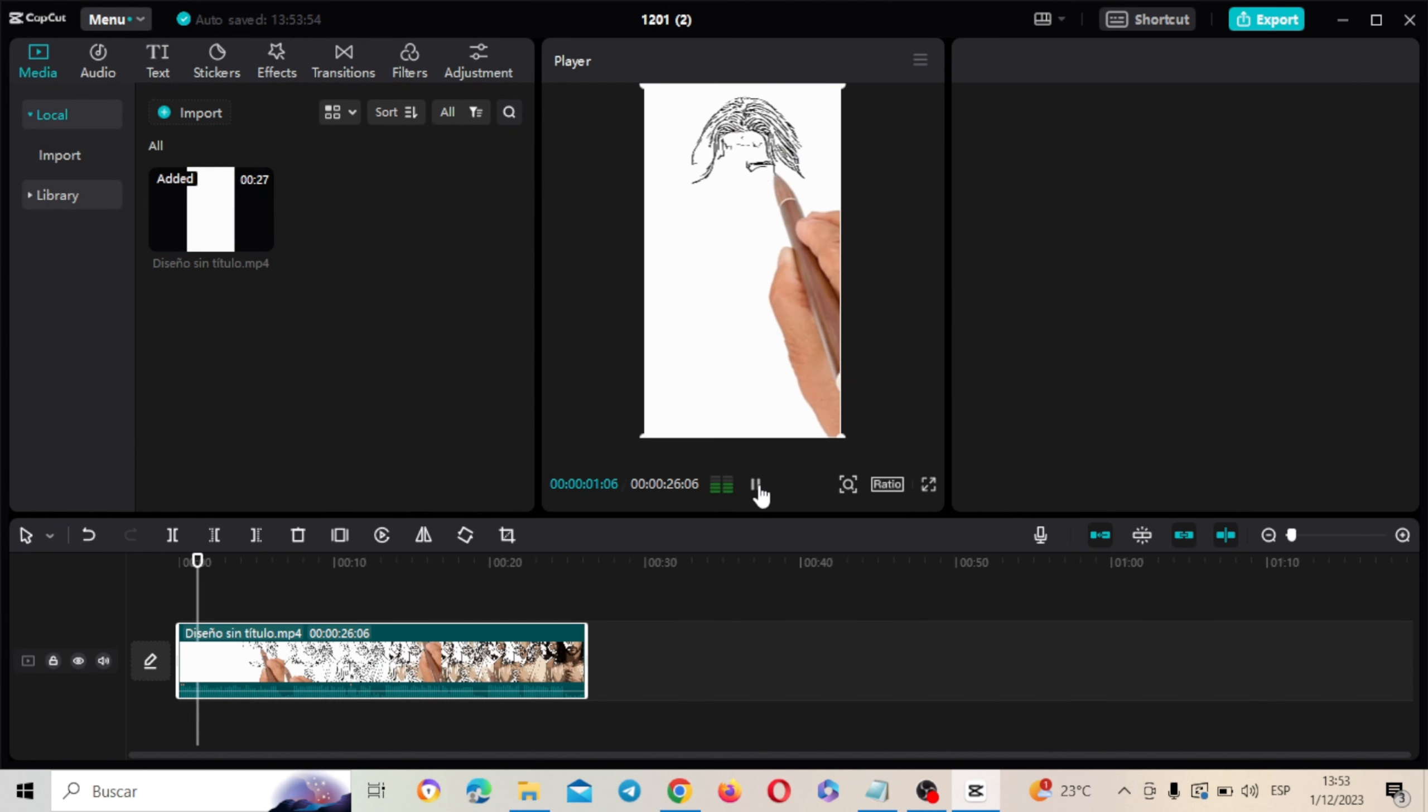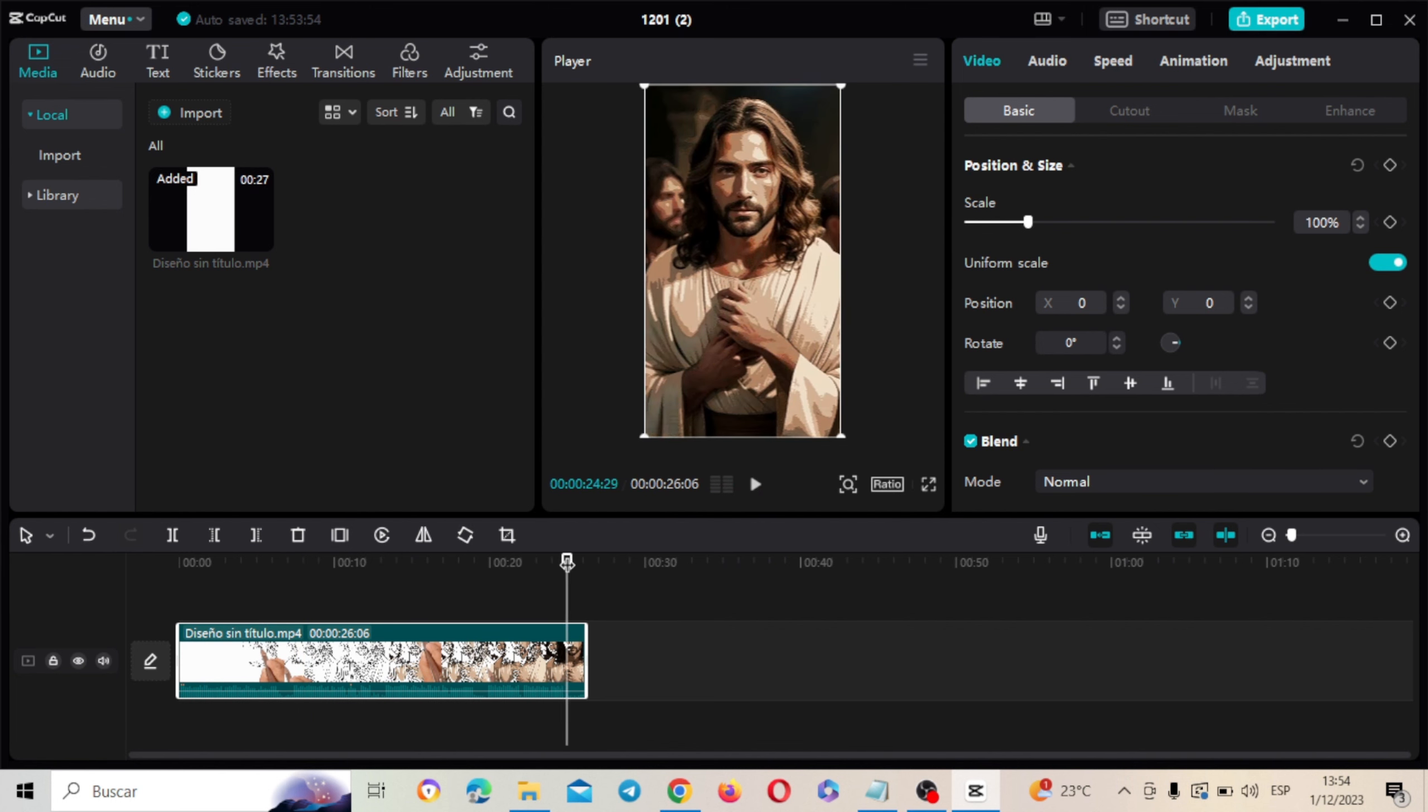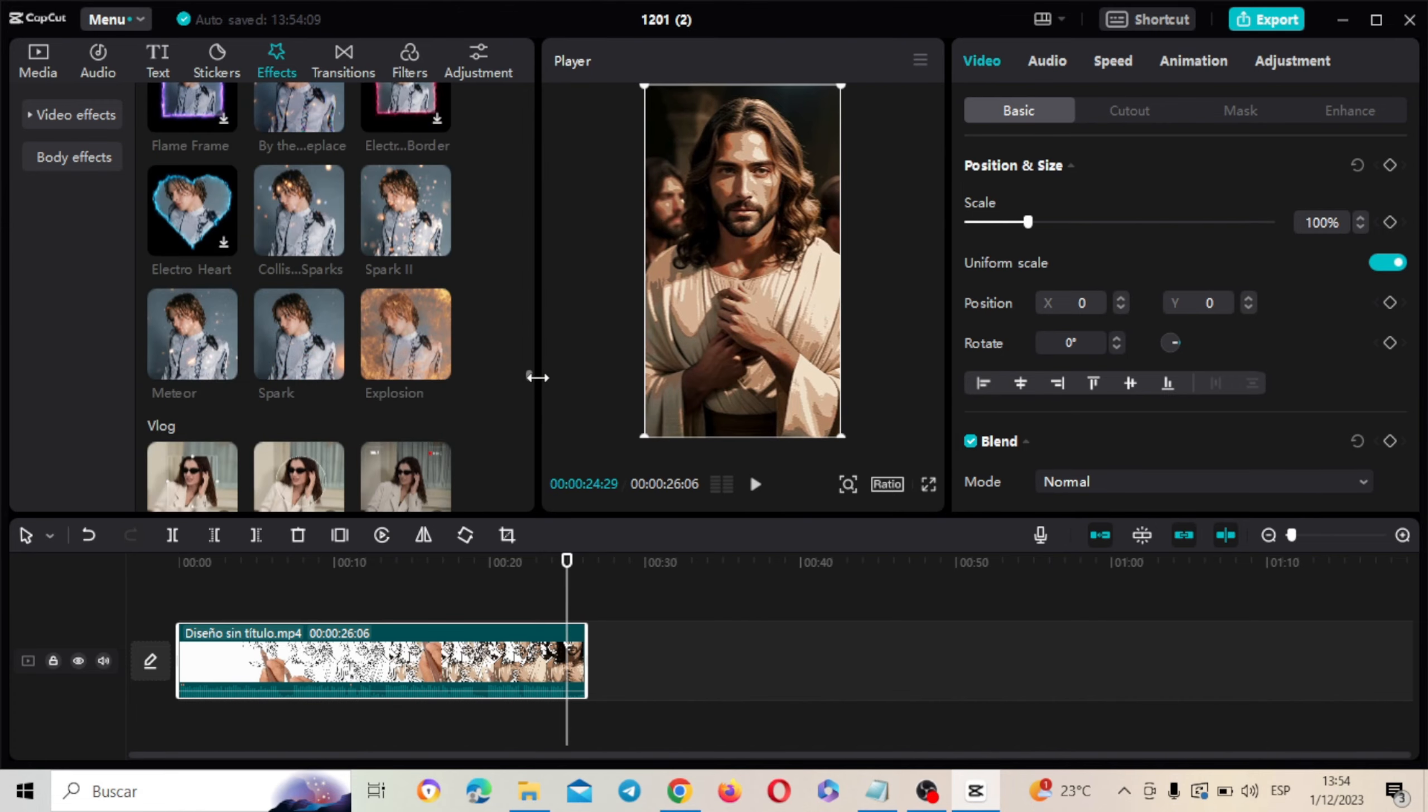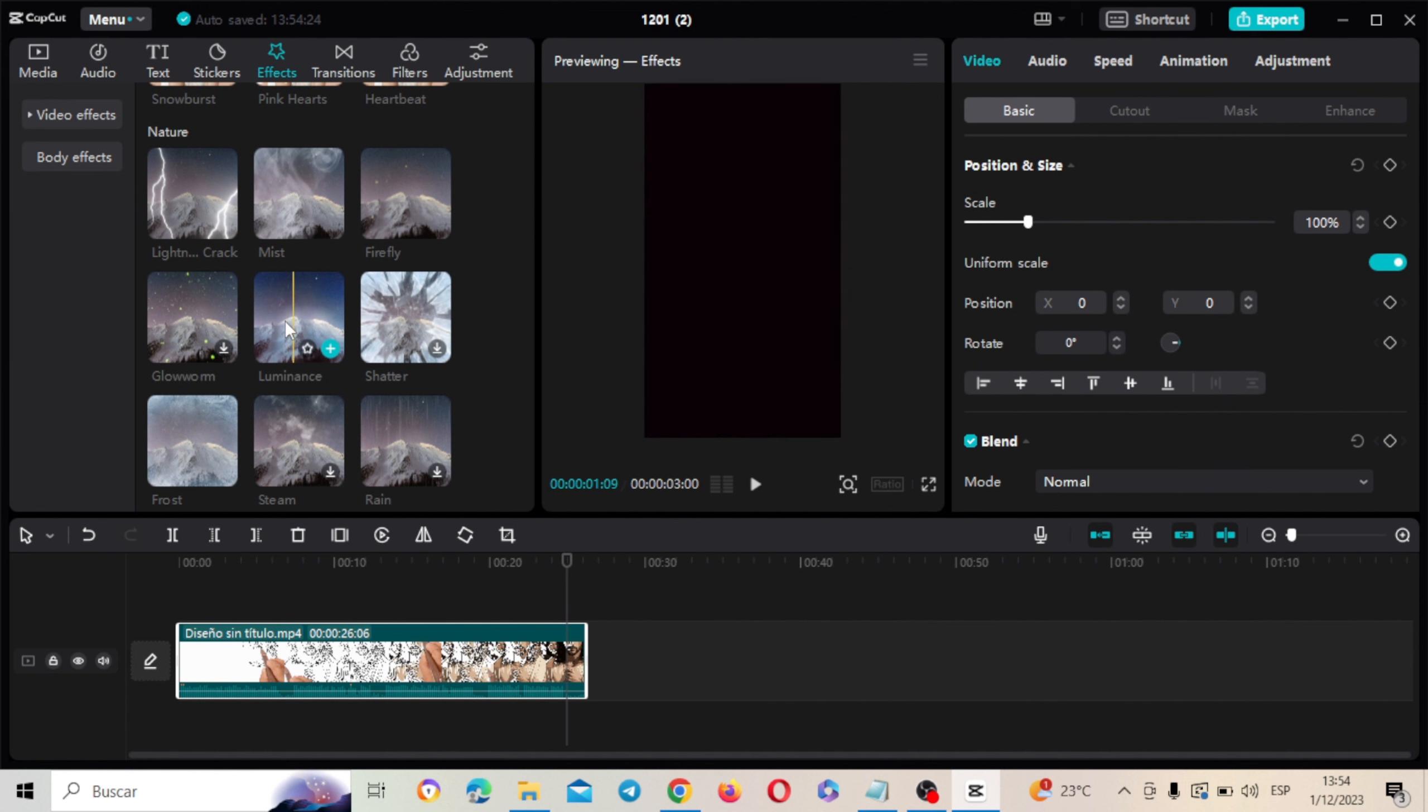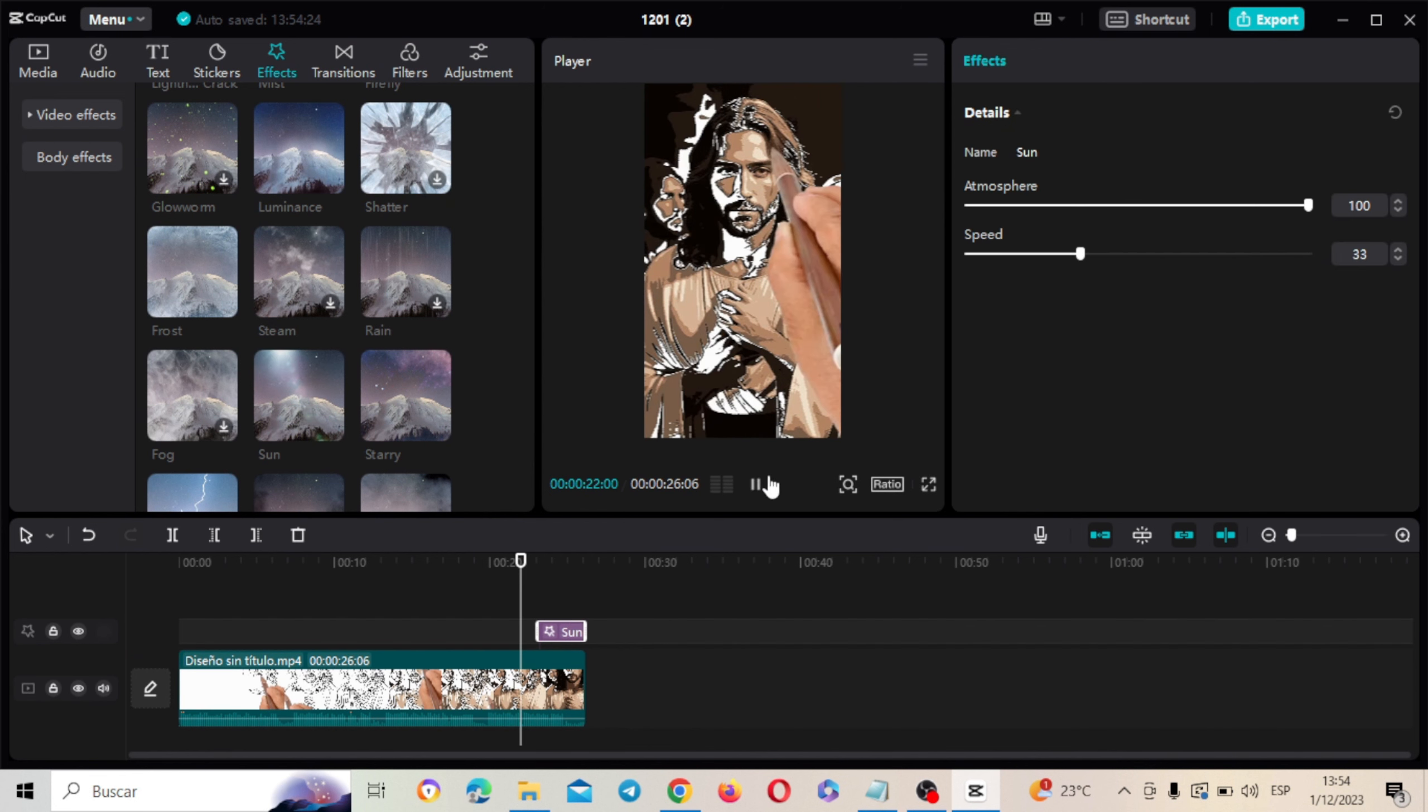Jesucristo es una figura central en el cristianismo y es considerado por los cristianos como el Mesías y el Hijo de Dios. Vamos a poner esto en la última parte y aquí vamos a poner un efecto de una luz para que se vea más bonito. Buscamos aquí un efecto que lo tengo por aquí en esta sección donde dice Nature. Voy a poner este que dice esta luz que aparece. Esta opción que dice True.